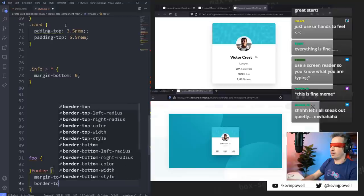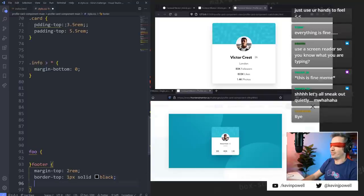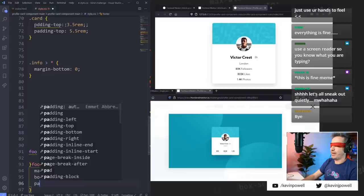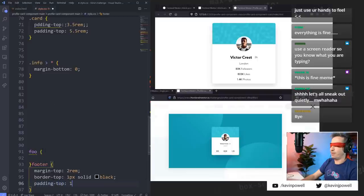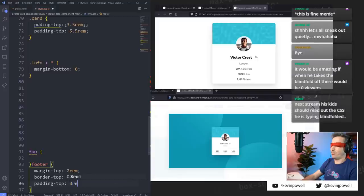Border-top: one pixel solid black. This is where my touch typing is really getting put to the test here. Semicolon, new line. Padding-top — one pixel solid, what am I doing? S-O-L-I-D. X-P-1. Three rem.